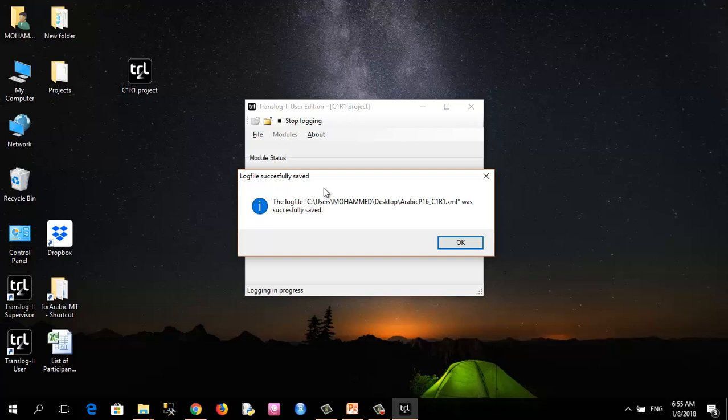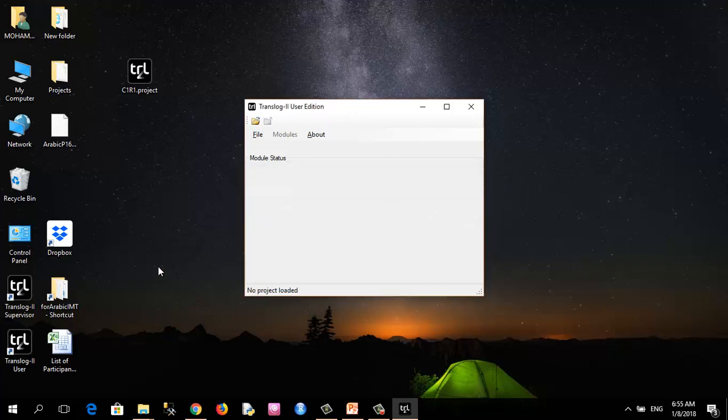And this is the confirmation message that the log file has been saved successfully. Here it is.